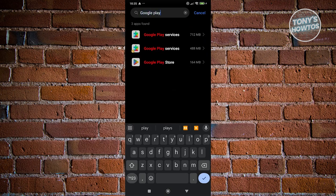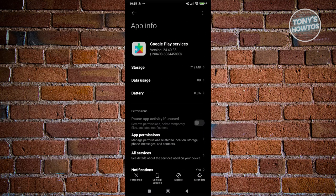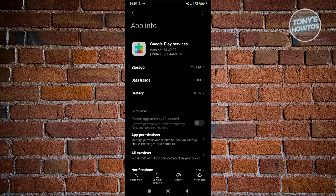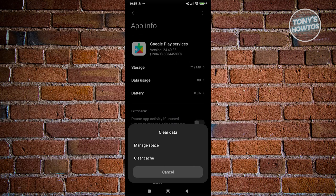Look for Google Play Services and open it. Click on Clear Data at the bottom right, then click Clear Cache.